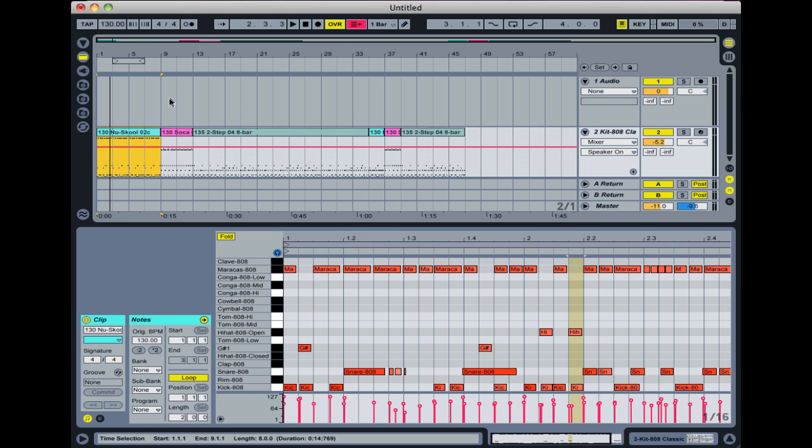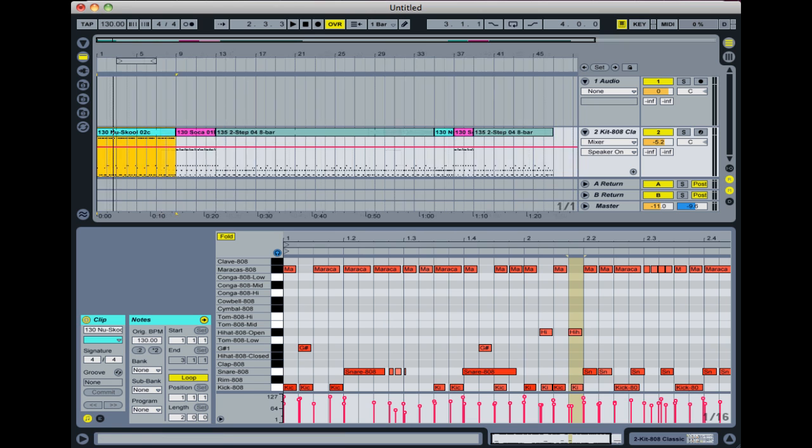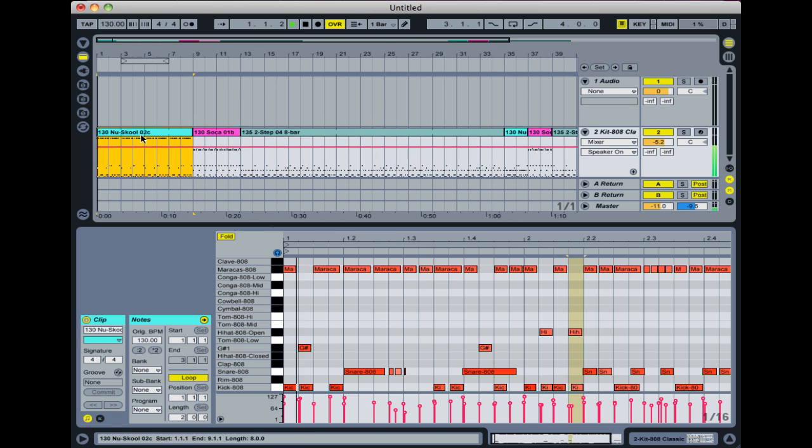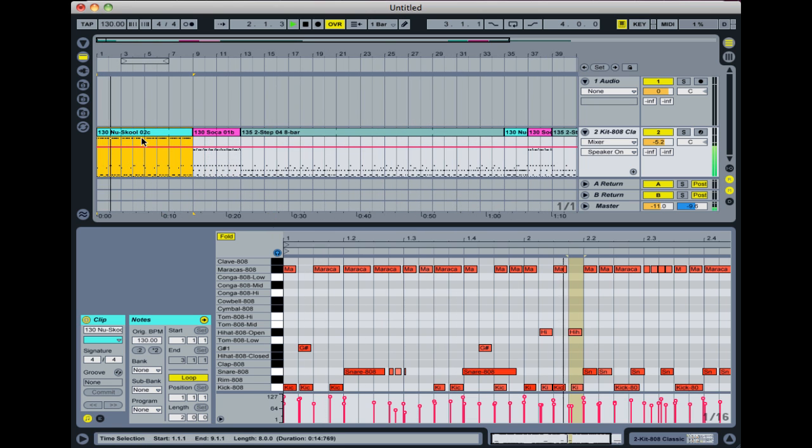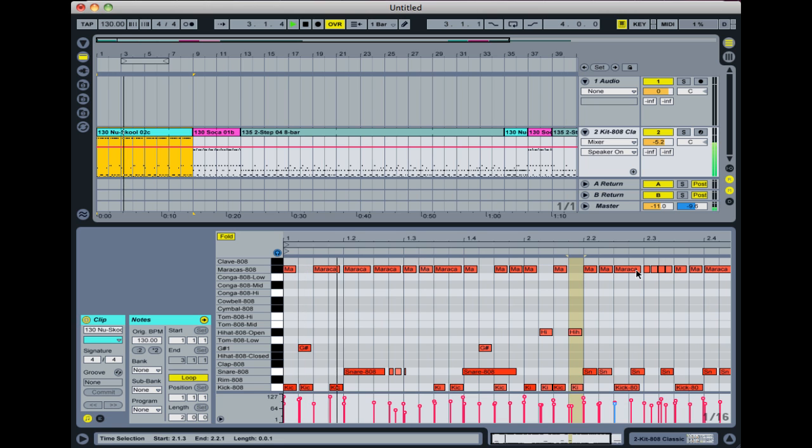The way to change that is to press this button here, which is the back to arrangement button. Now that'll be lit up if it's been overridden. And if you then turn that off so it's no longer lit up, then we can hear what's going on in the arrangement view. So you can hear now the maracas are playing instead of the hi-hats.